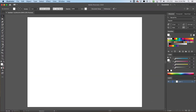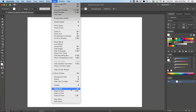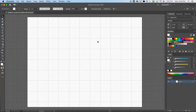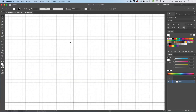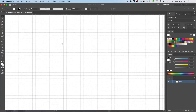Okay, the pen tool. Let's go ahead and put the grid on. So, View > Show Grid. There we go. So, the pen tool — zoom in a little bit here — go up to a corner here.